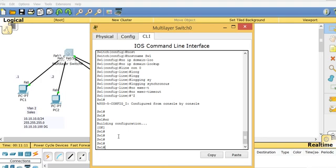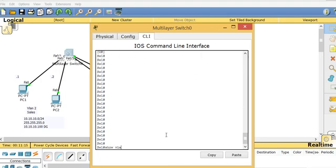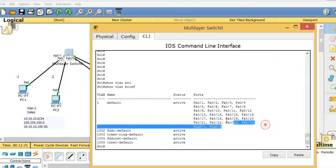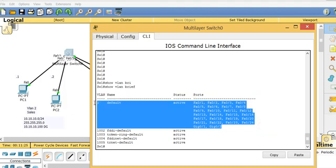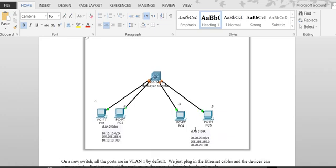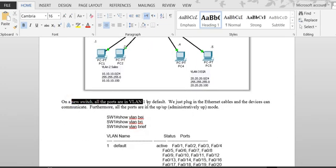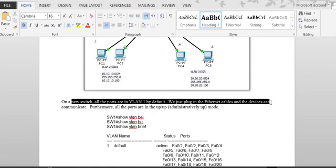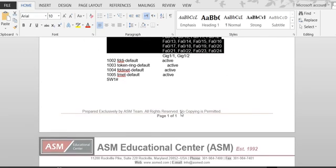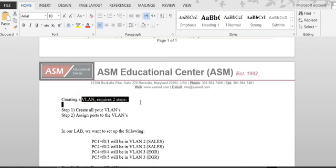When I go to my switch and run 'show VLAN brief', by default all the ports are on VLAN 1. All ports are in access mode on VLAN 1 by default. The goal is to create new VLANs, and it's a two-step process: first you create the VLAN, then you go under the interface and apply it to that VLAN.